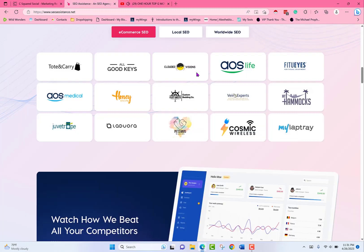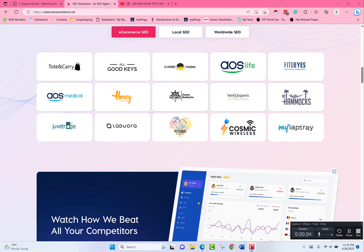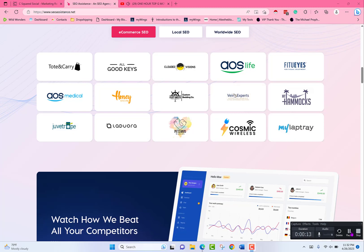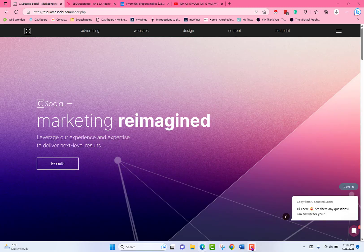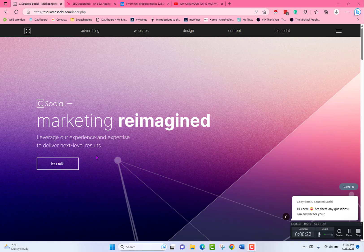Hello, hope you're doing well. This is going to be a video explaining exactly what I need done for my website. You're going to be creating my website. Let's get started.